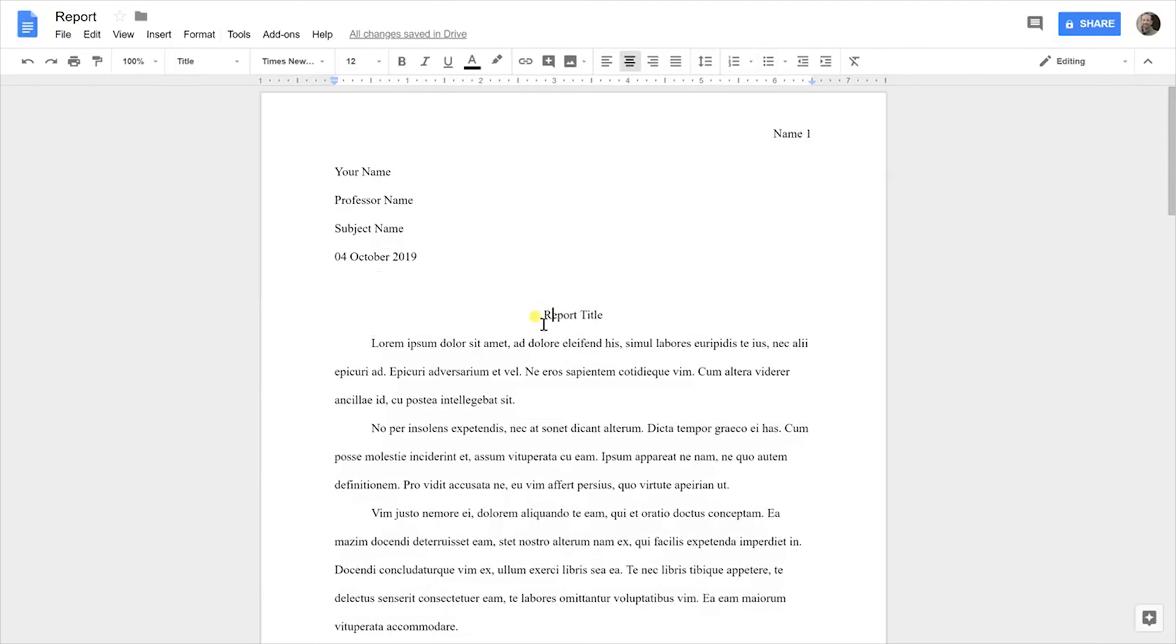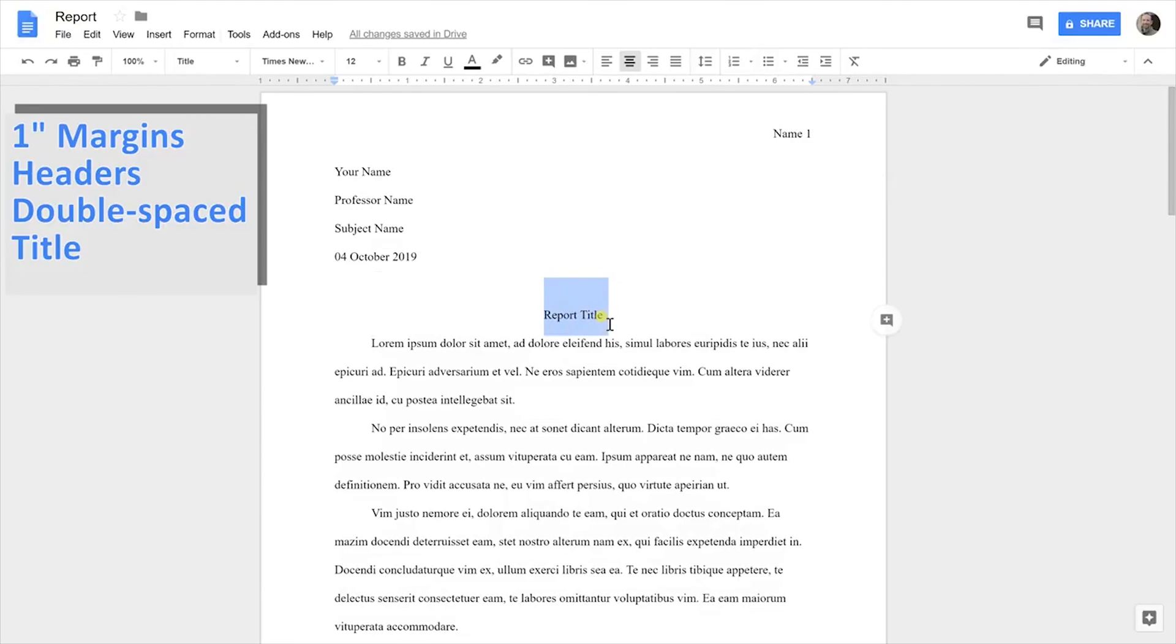We'll go back down and you notice the report title's first line. You have to have that centered. These are your different alignment choices. For the title, just center it.